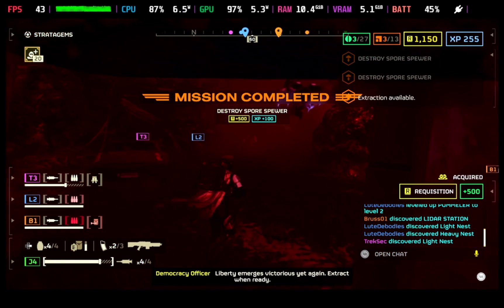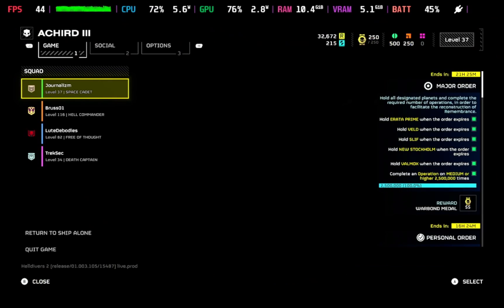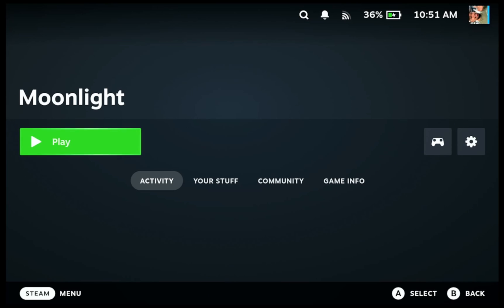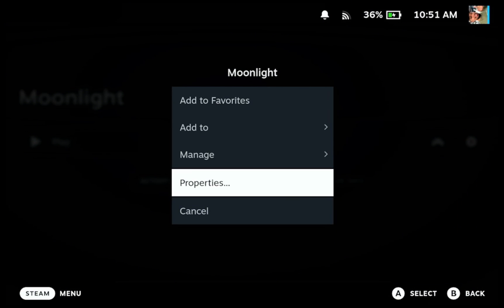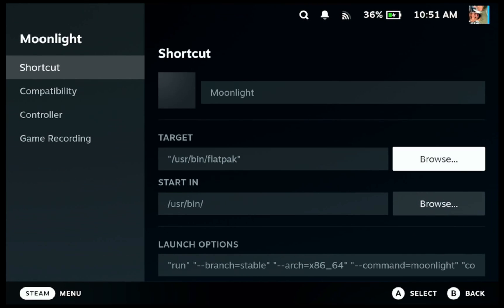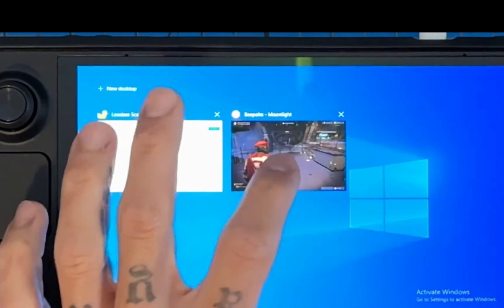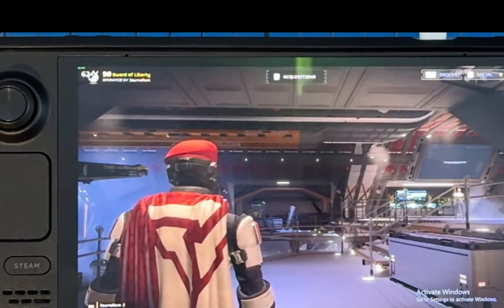One more thing before I let you go: if you have any game that has any type of launch options, from my testing, if you try to add LS it will break those launch options. For example, Moonlight has launch options and if you try to use LS and Moonlight at the same time, it will not work. If you want to use Moonlight with LS natively on the Steam Deck, you'll have to do it in Windows, as shown in my prior video. Thanks for watching — catch you on the next one.